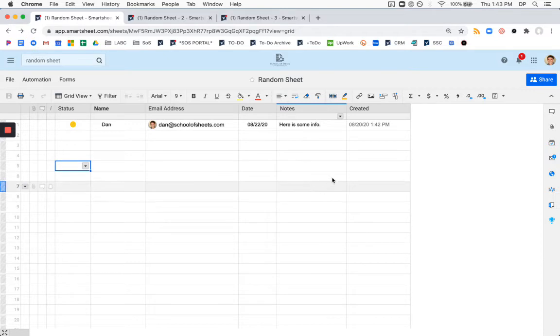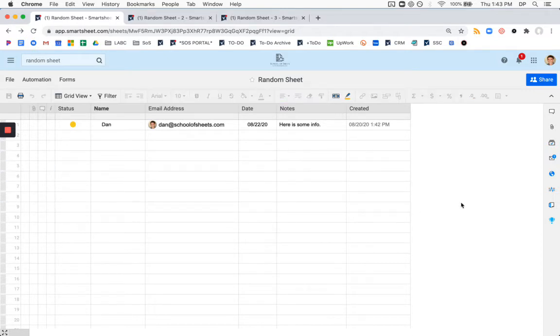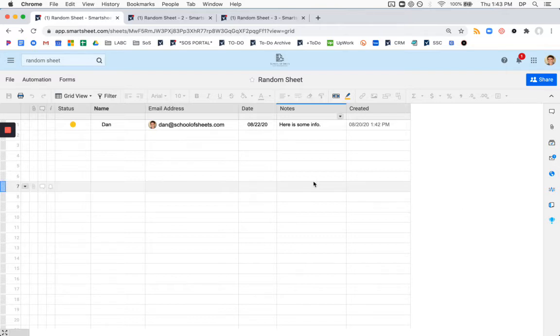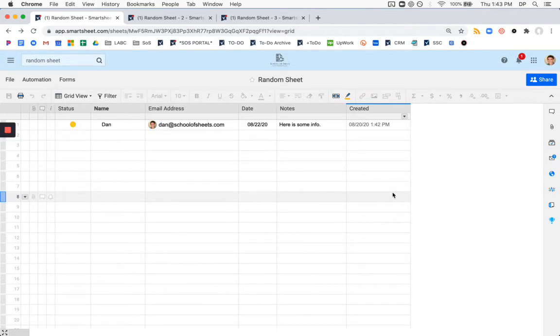This could potentially be useful if you had additional information on these other sheets that you do not want in your first sheet, whether it's for some type of security reasons or simply for work management, workflows, things like that. And regardless, this particular user wants this functionality, so let's show them how to do it.